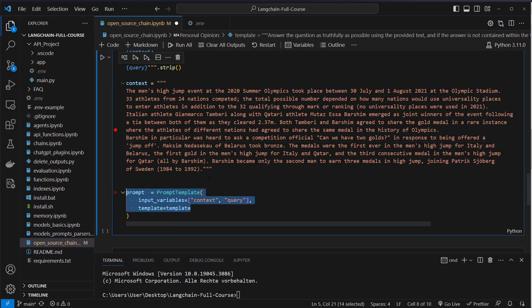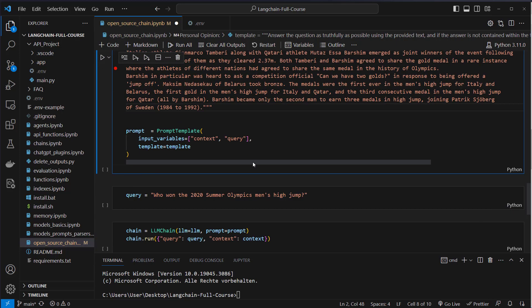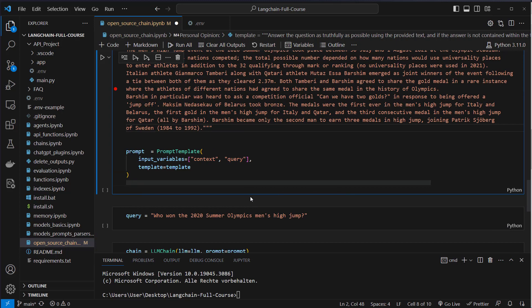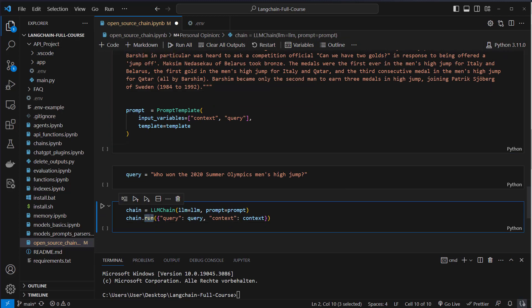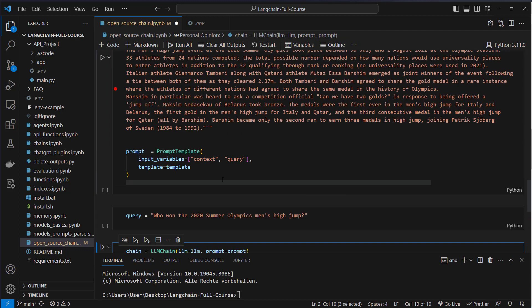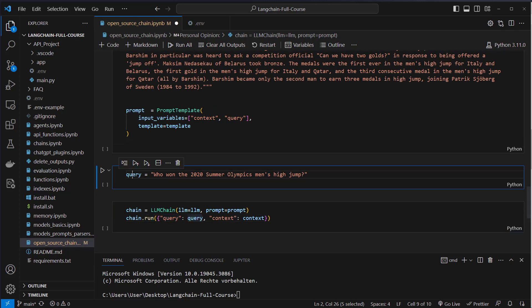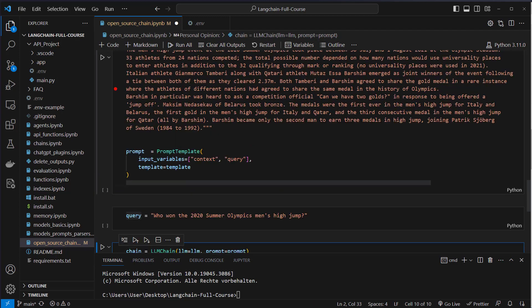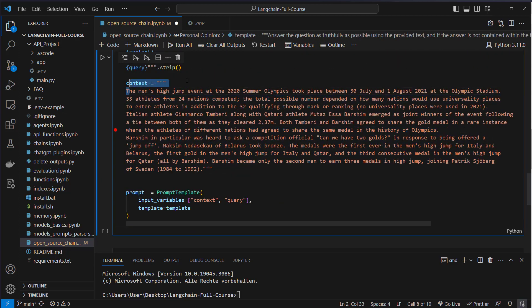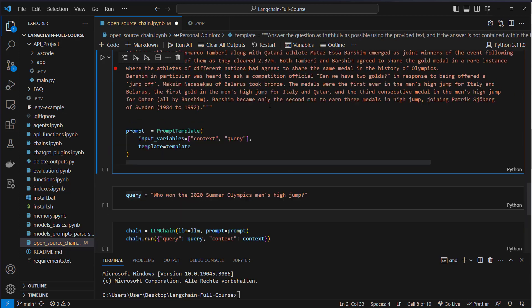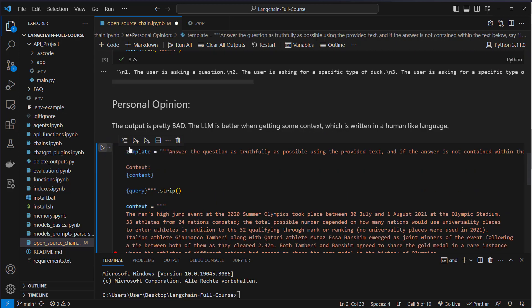And then we can just ask here, who won the 2020 Summer Olympics in men's high jump. And then we pass to the run function, a dictionary, because we've got two inputs. So we have to pass it like this. Query is the query here. And the context is this context variable. So this knowledge base. If we do this, first we have to run all of the code, of course.